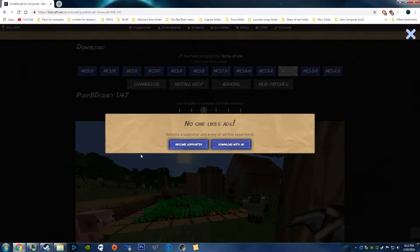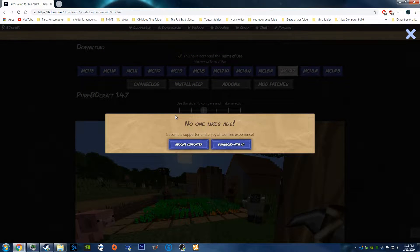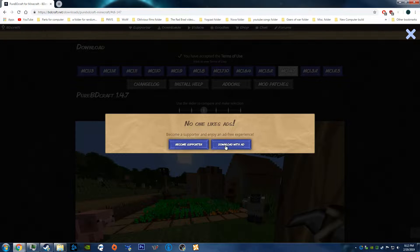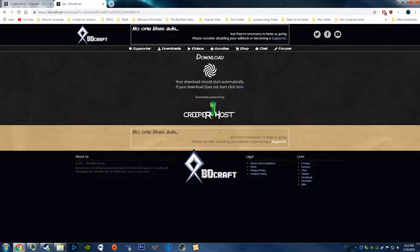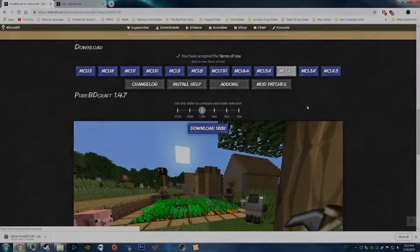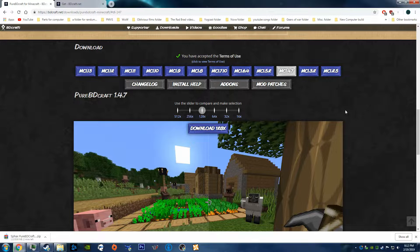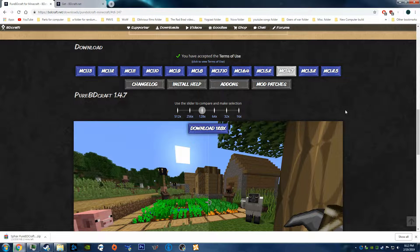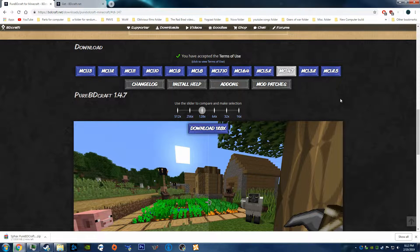So download that. If you have Adblock, this will show up, but just click Download with Ad. And it should download. Actually, I don't know if that shows up with Adblock or not. For me it does, because I have Adblock, but it may or may not show anyways.